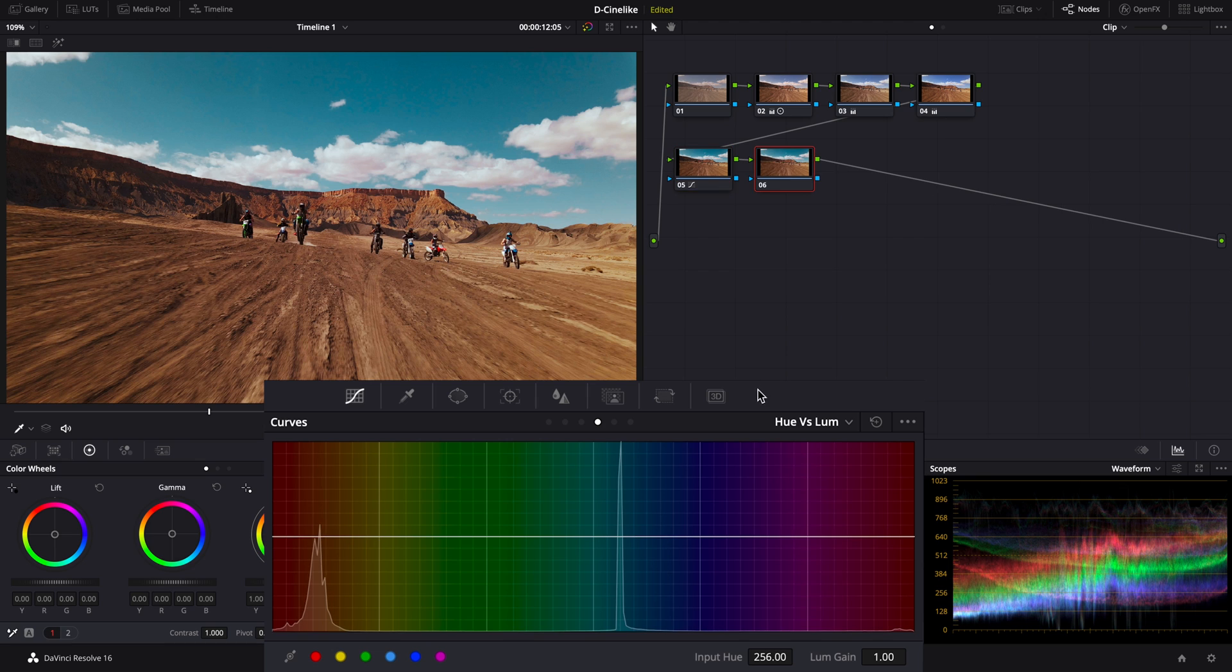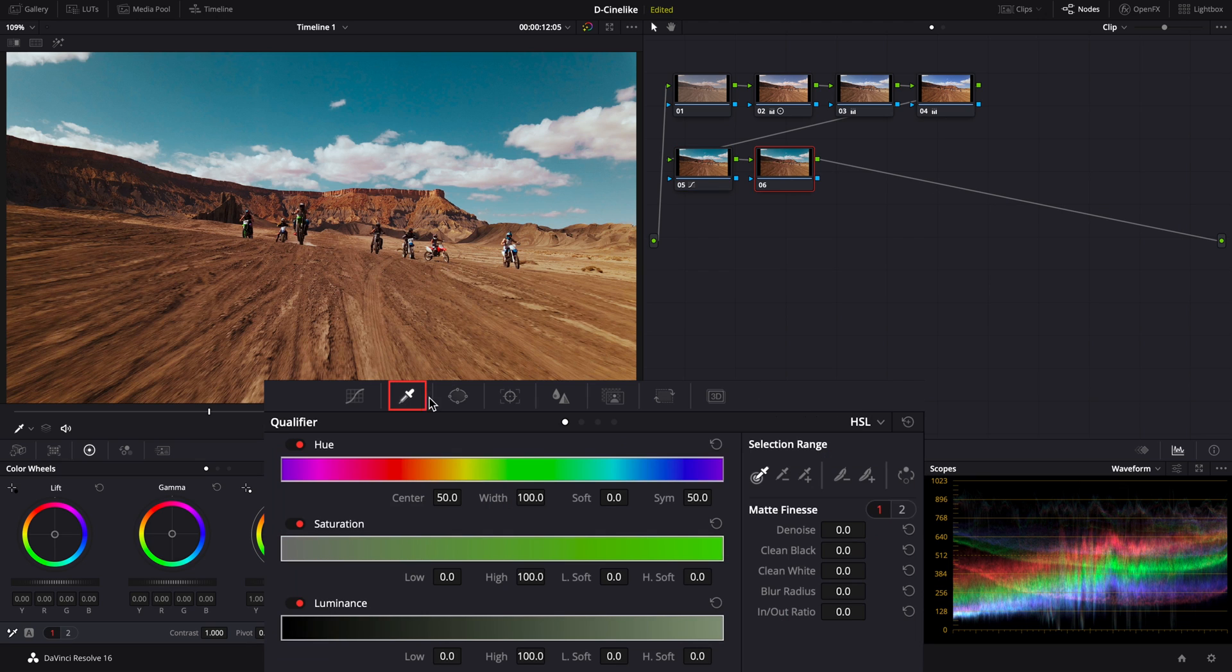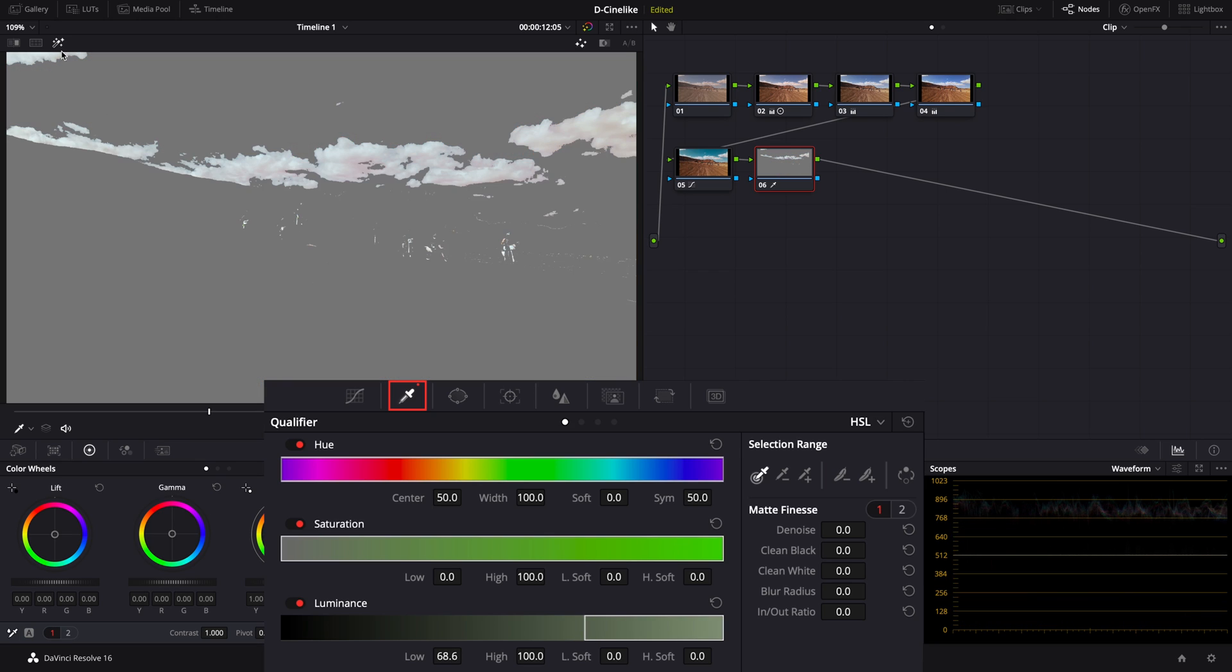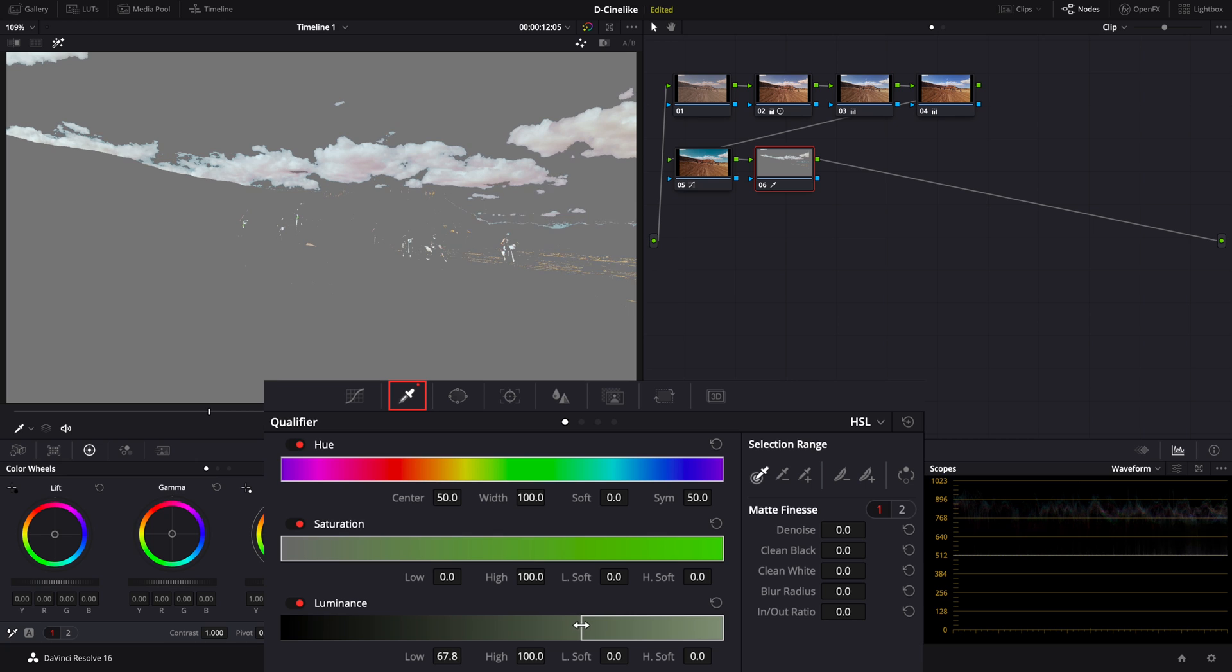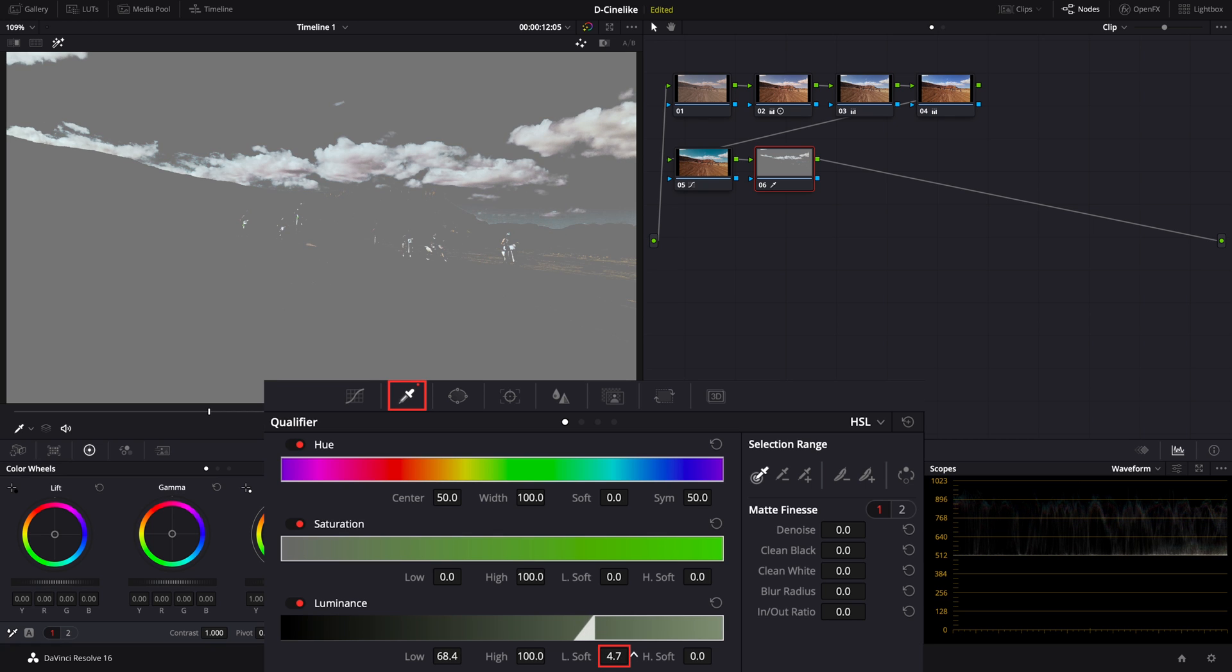Add a new serial node and use the eyedropper tool to isolate the clouds. Since the clouds are in the highlight part with clearly high luminance, you can isolate the clouds by directly adjustment the range of luminance in the qualifier. Adjust the value of L Soft. Reduce the noise and increase the blur radius.